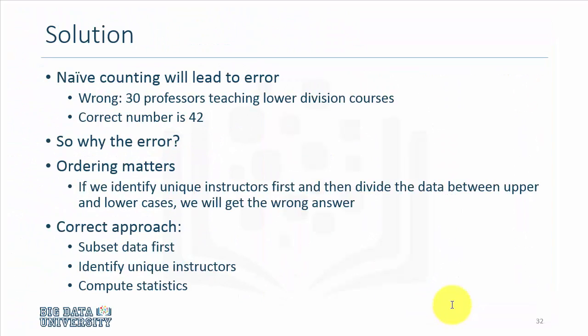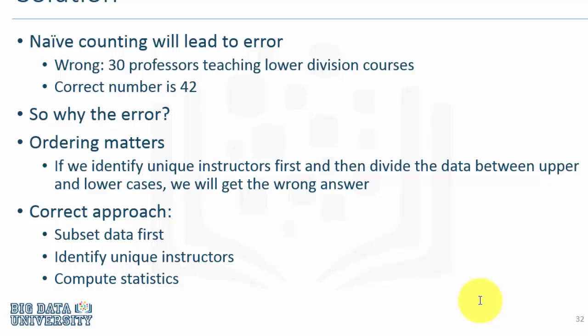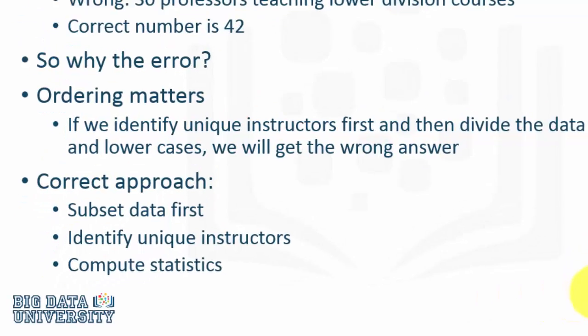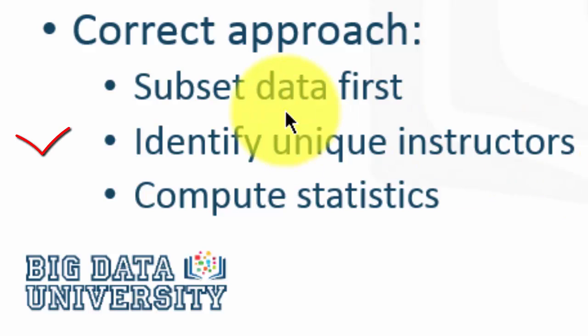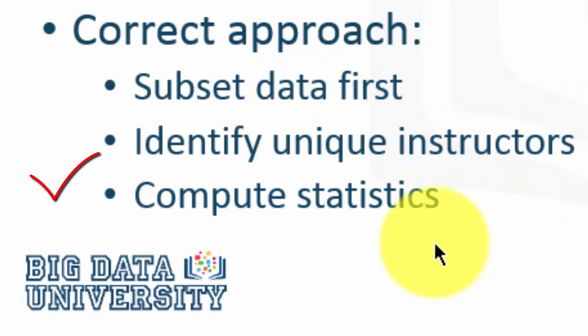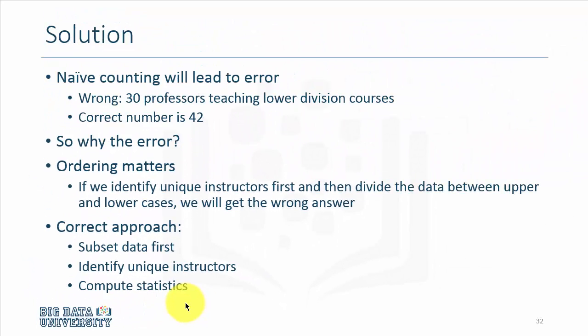So let me give you the solution. In statistical analysis, the order in which we conduct the analysis matters. If we identify unique professors first and then divide the data later, we will get the wrong answer. So the correct approach would be subset the data between upper division and lower division courses, then identify the unique instructors, and then compute statistics, that is the number of unique instructors teaching upper and lower division courses.